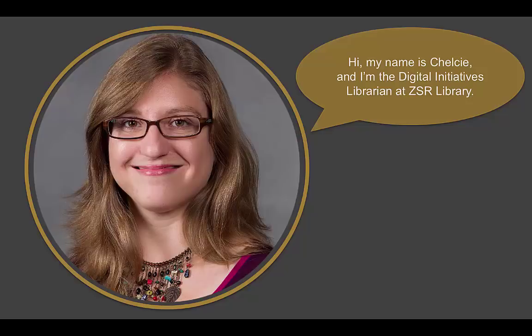Hi, my name is Chelsea Rowell and I'm the Digital Initiatives Librarian at Wake Forest University's Z. Smith Reynolds Library. One of my favorite parts of my work is digitizing archival and special collections materials and making them findable on the web.